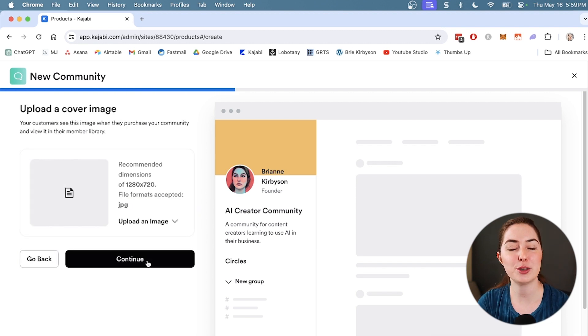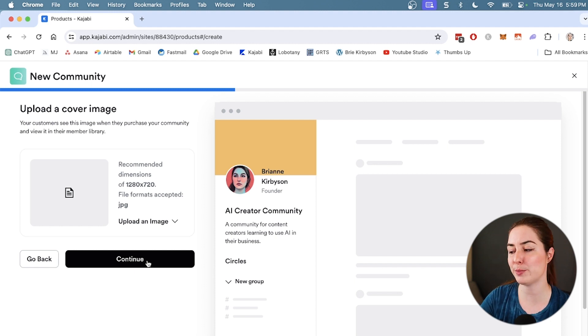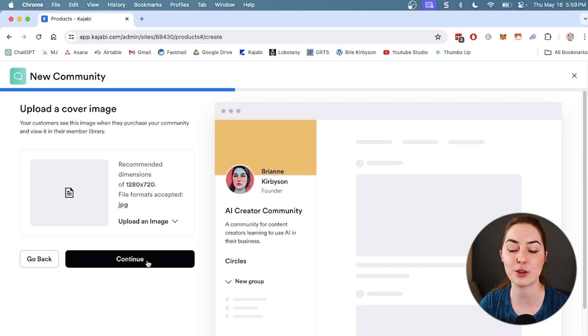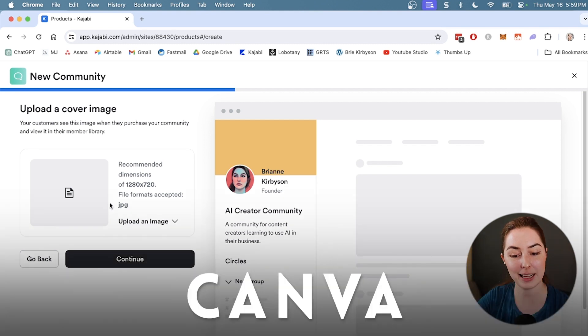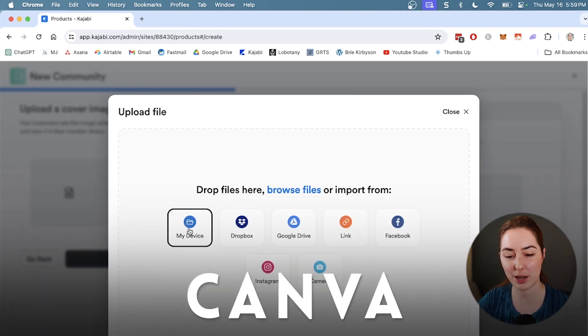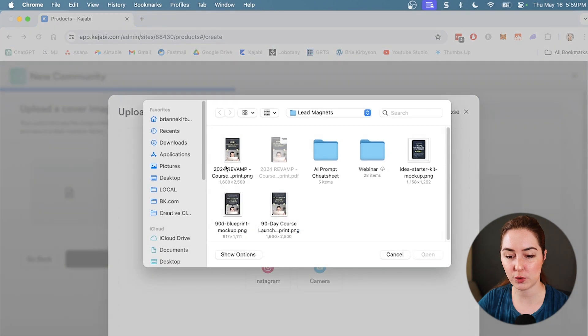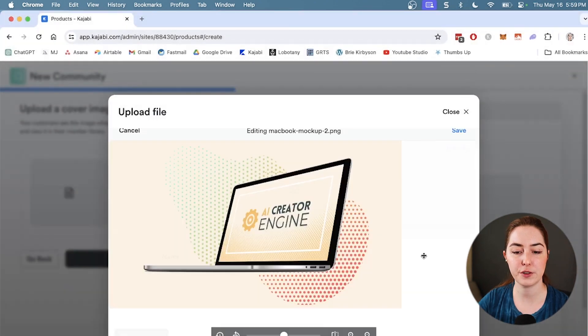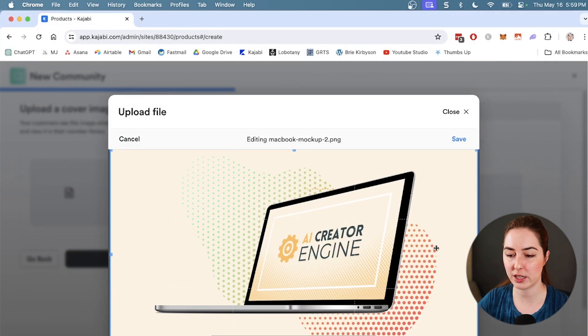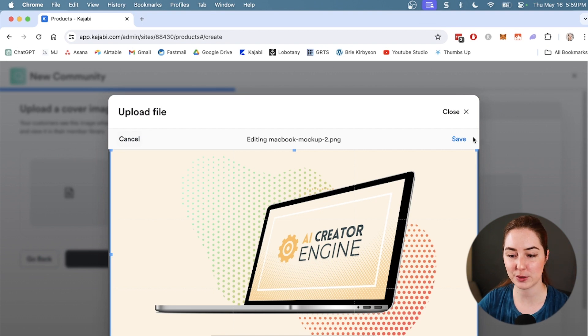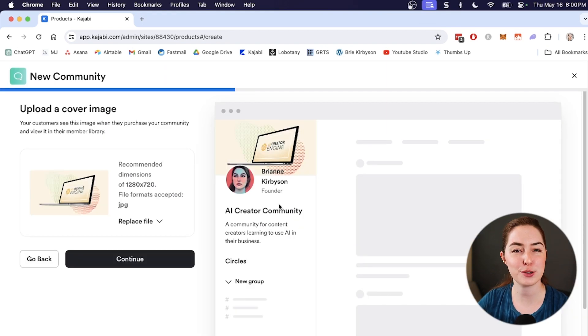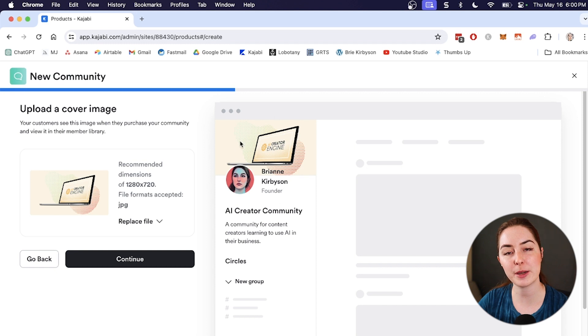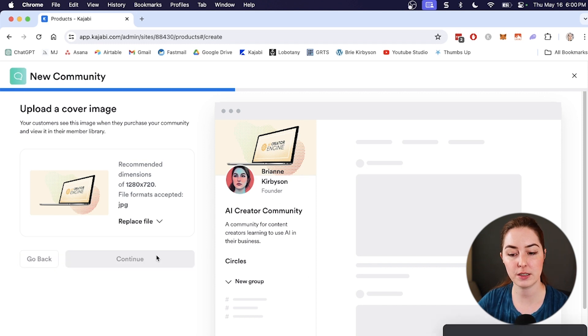It's going to prompt you to upload a cover image. Now this is the thumbnail that shows up in various places across your website when you're selling your product. I typically make these in Canva. You can make a really good looking one there really quick. So I'm going to upload one that I've made before. This is for different products, but we're going to use this image just to pretend that it fits with this one. So let's save that. And you can see it's already starting to build the community. So it's got our image up here in the top left and our title and description. So let's continue.